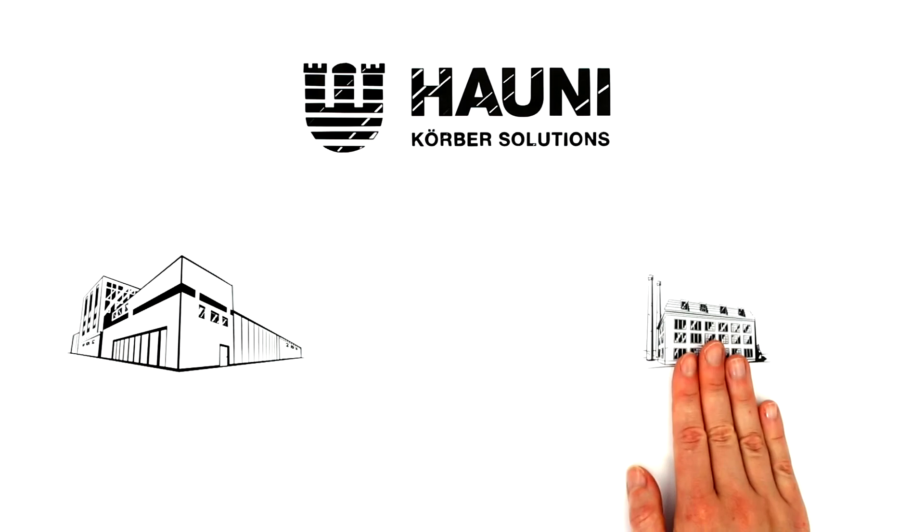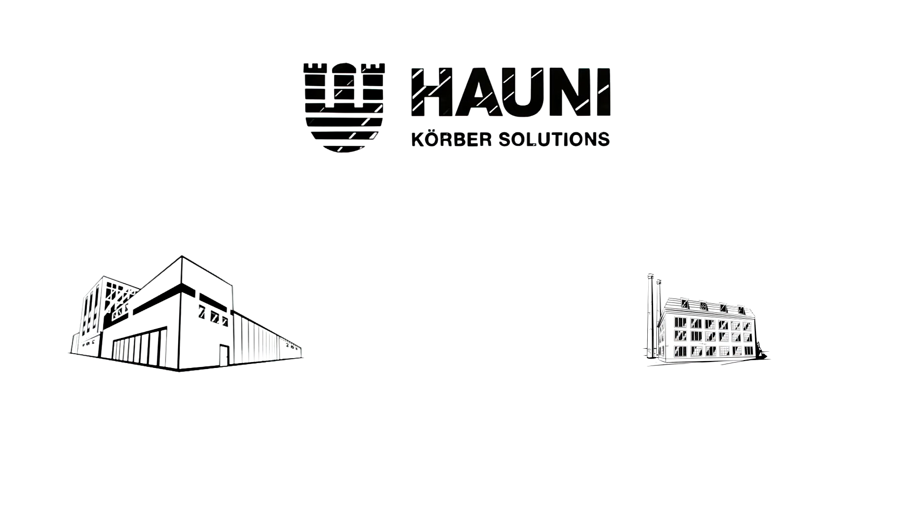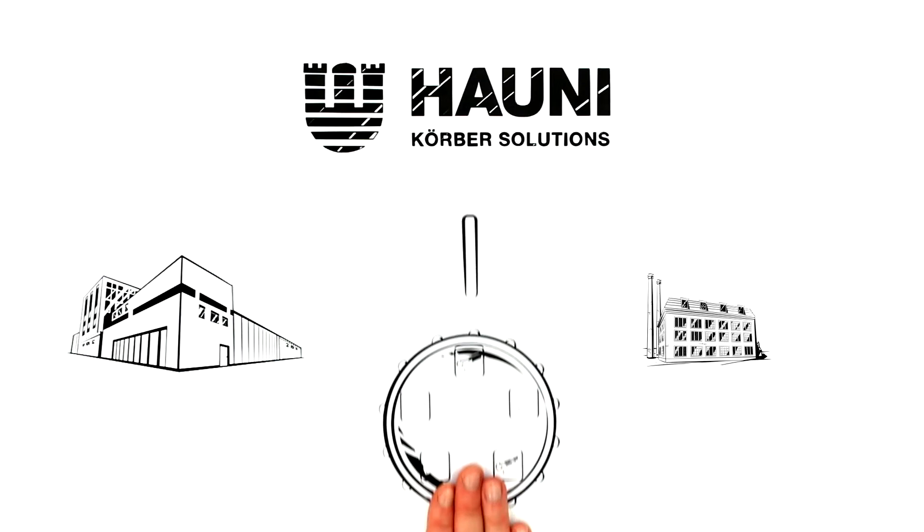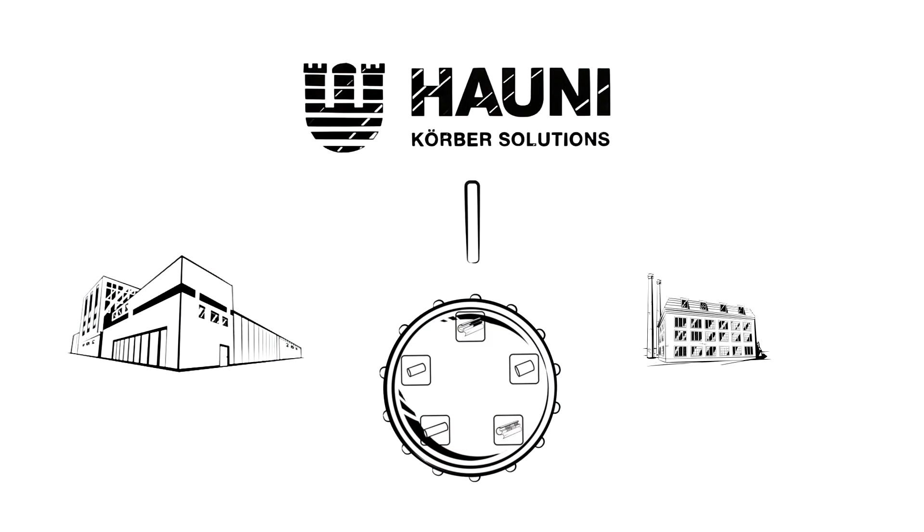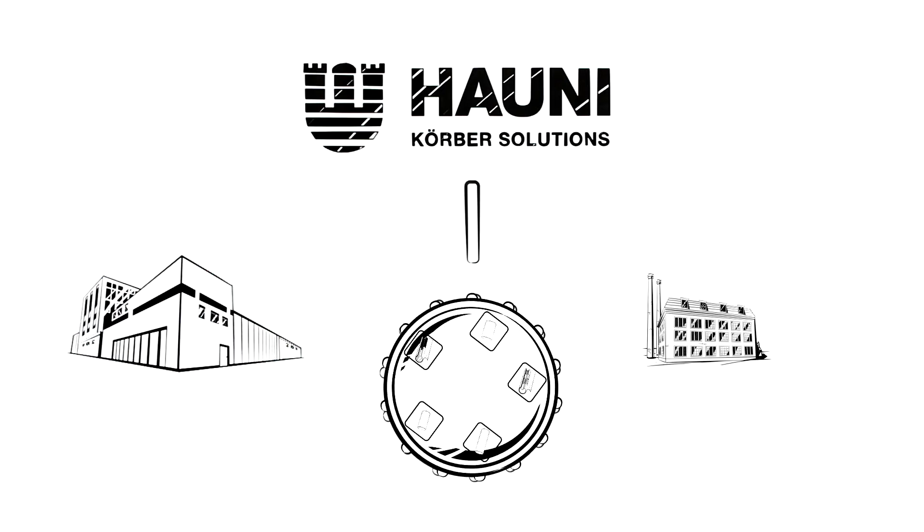That's why large as well as small-scale cigarette and filter manufacturers need to be able to change between formats, filter length and diameter as fast as possible.